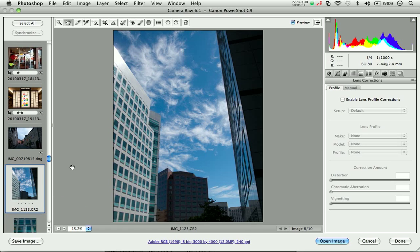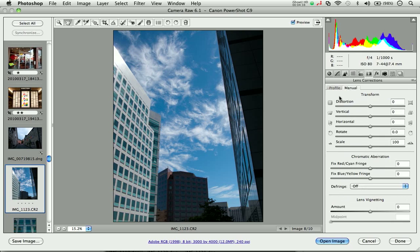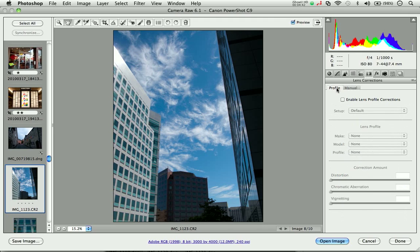Here we're at an image shot with a Canon PowerShot G9. I see some obvious curvature. I can go in and manually control some of the distortion characteristics. But what if I don't have a profile for it and I actually want to use a profile-based correction?